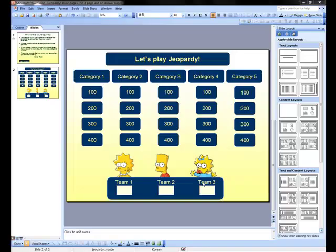Now that you've created your scoreboard page and your instructions page, you need to create an answer and a question page. Remember in Jeopardy, participants are provided with an answer and they must respond with a question.